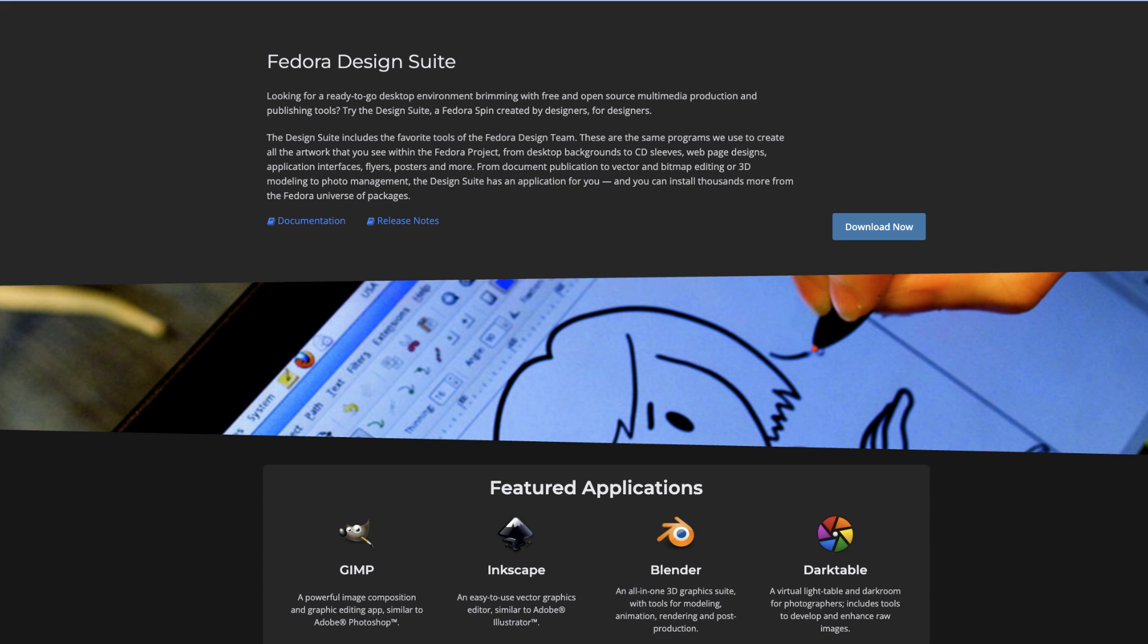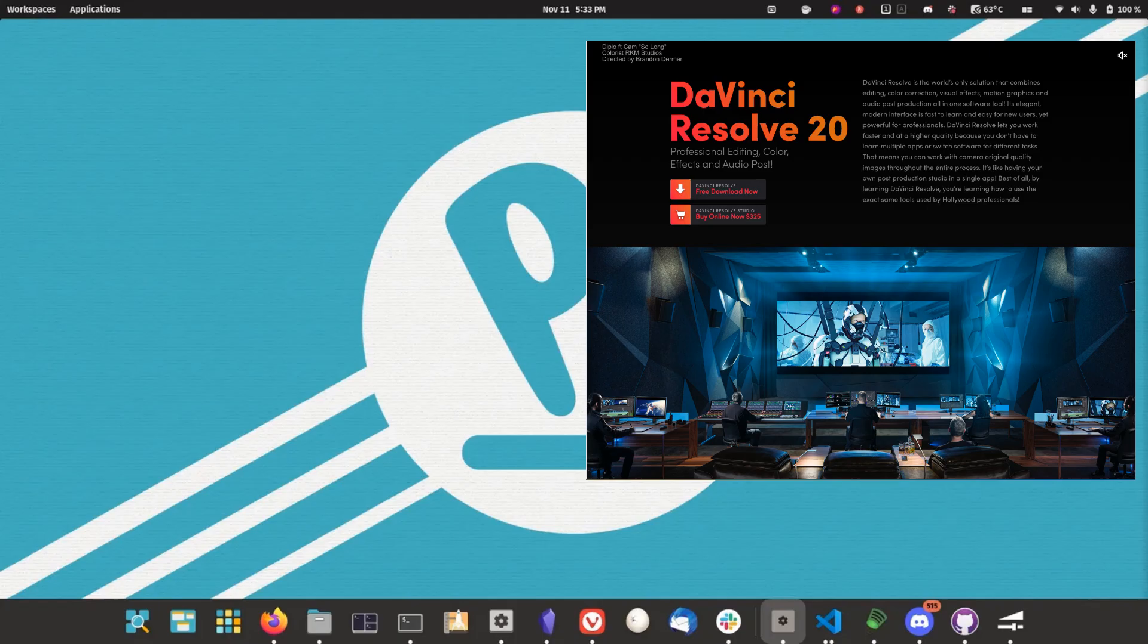This version maintains stability while letting you work in a constantly evolving environment, making it perfect for designers who need access to the latest tools and features.